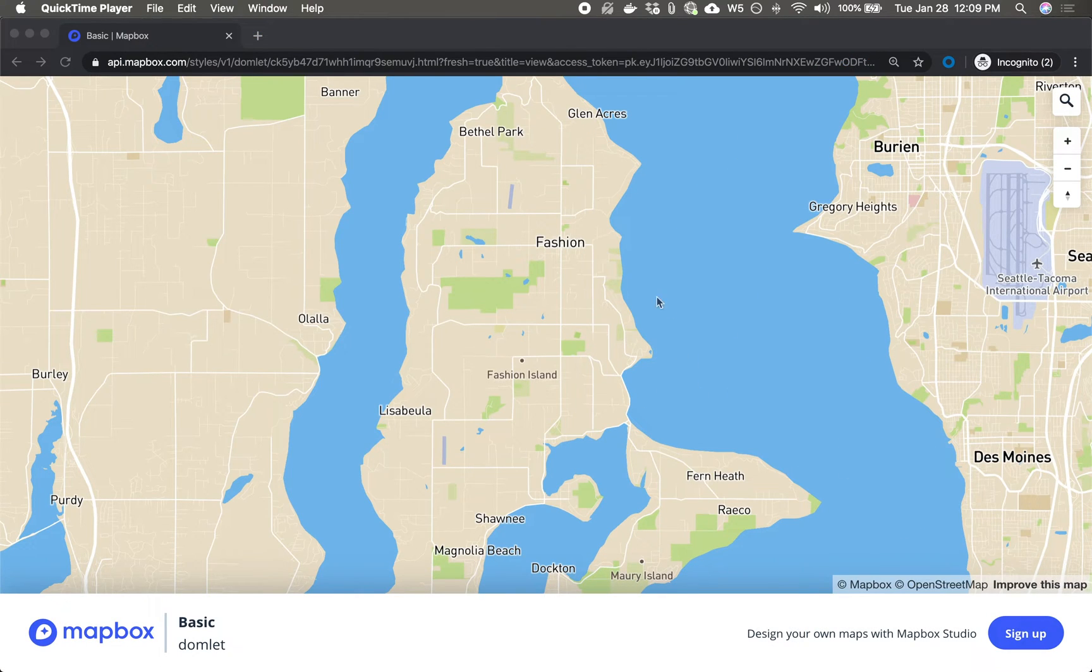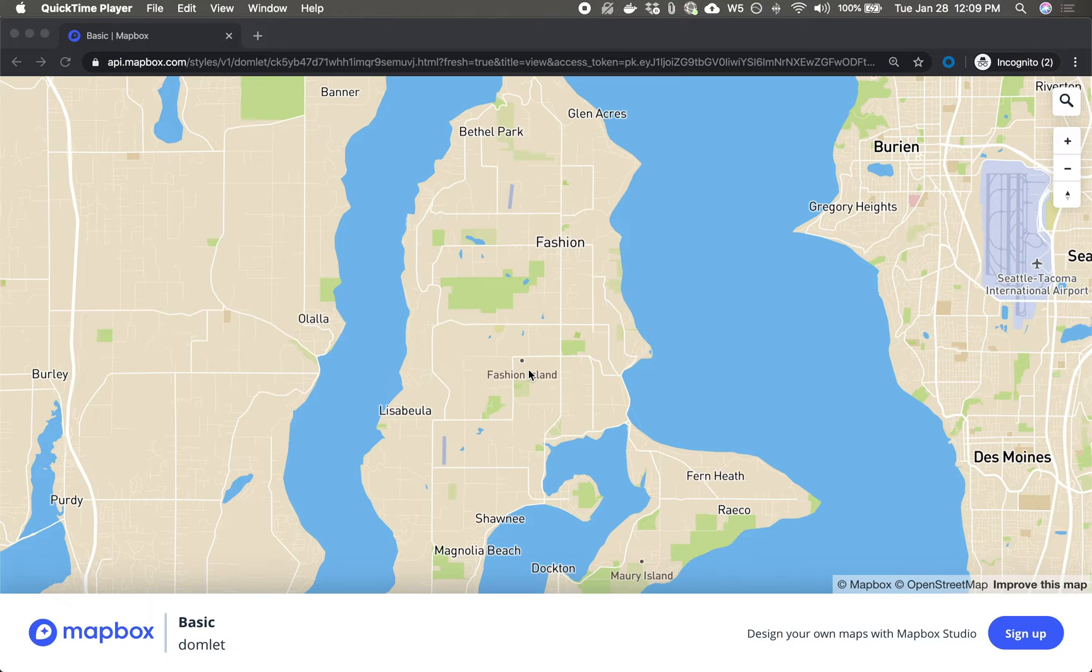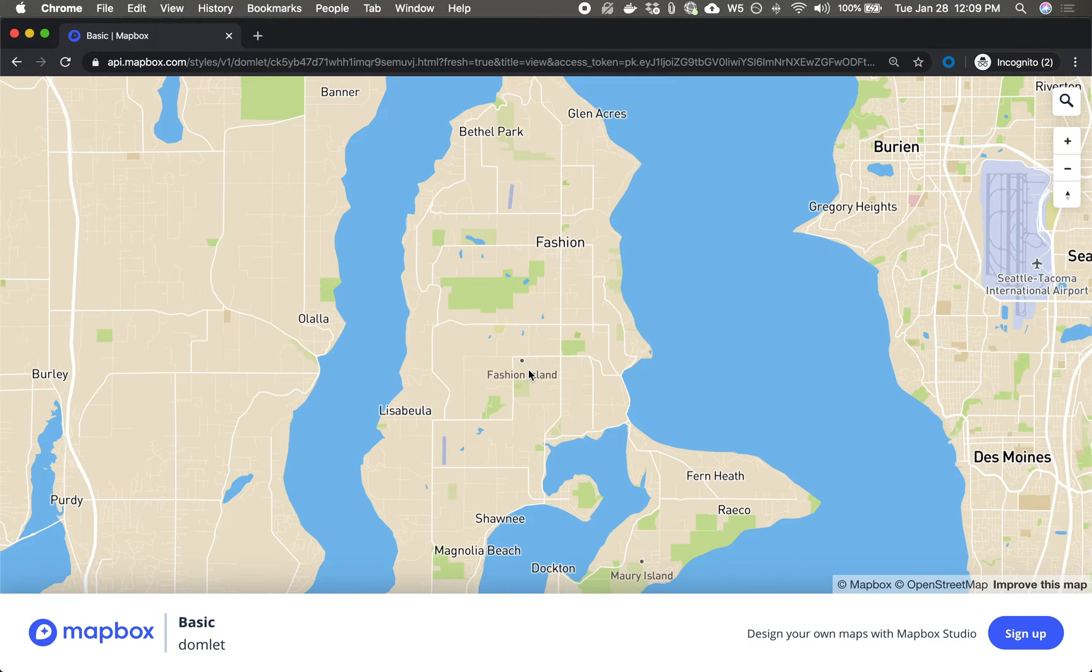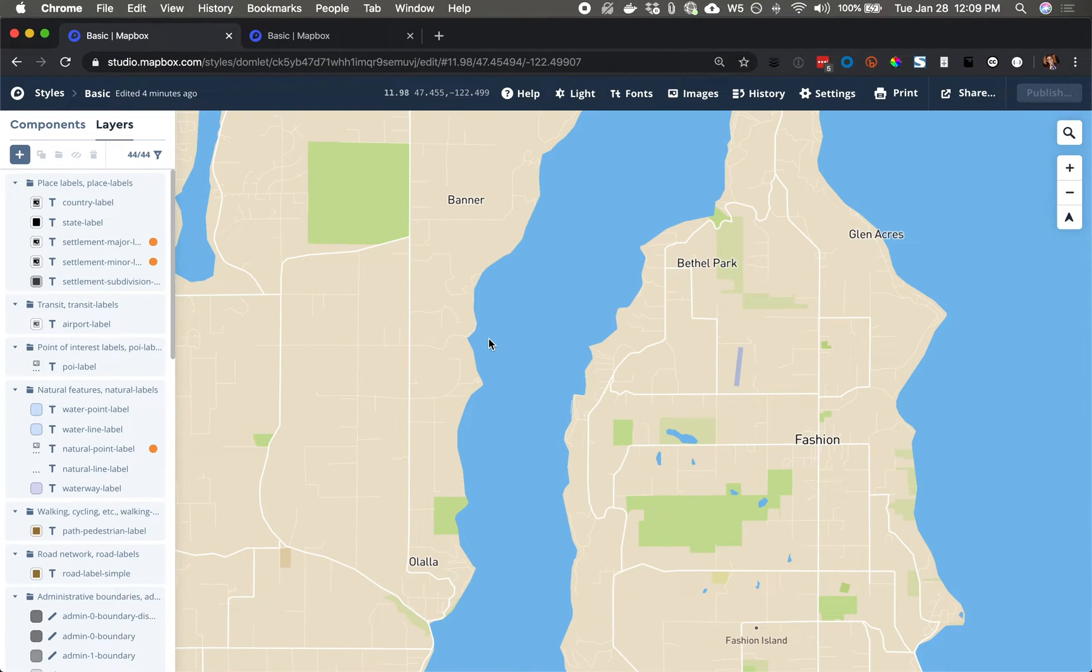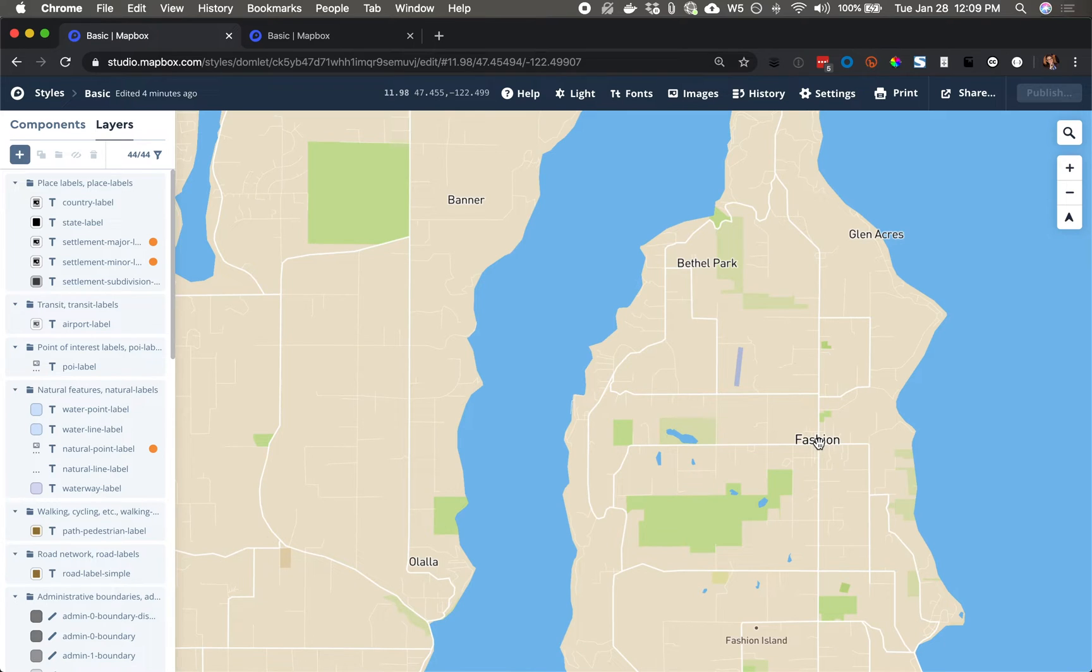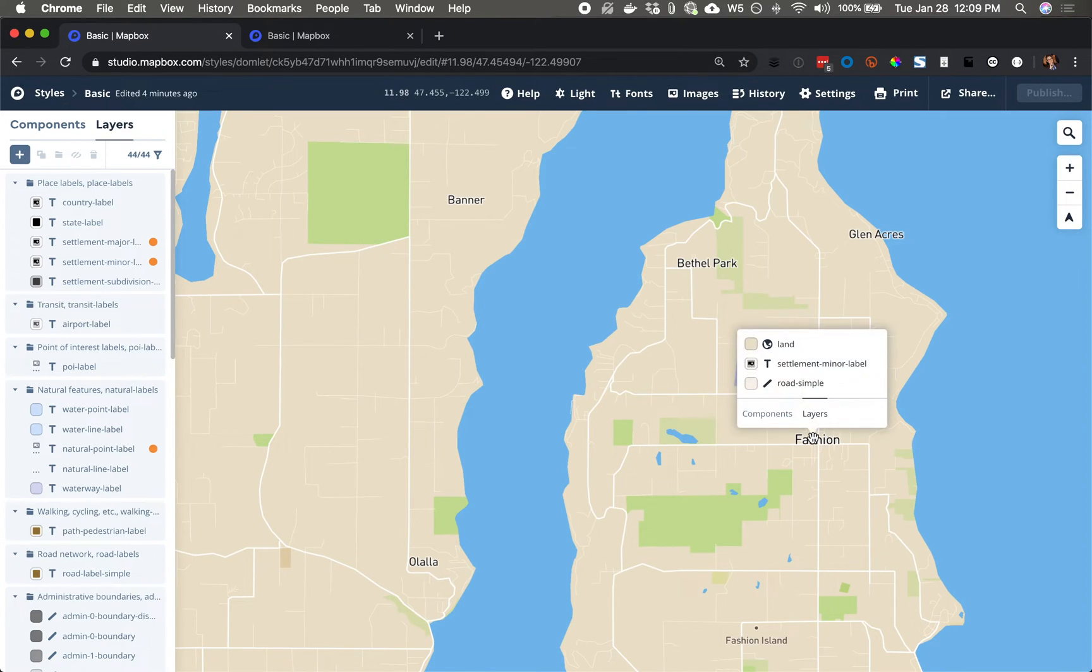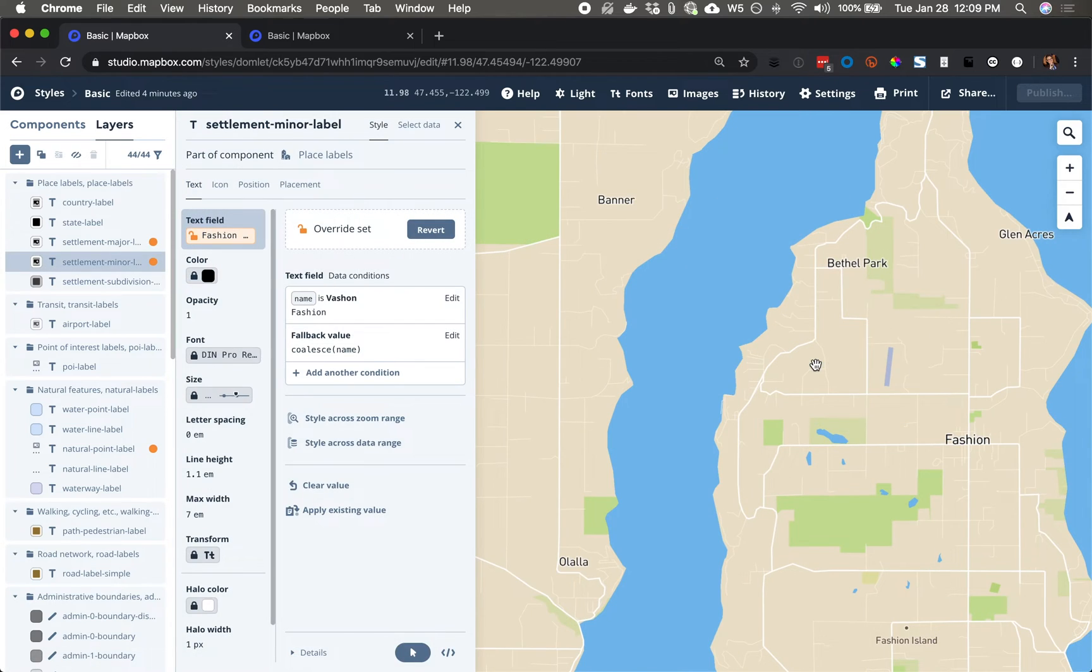But what if I want to hide these labels all together? Well, I could do exactly what I did before and just replace this value with a blank space, but it's kind of a workaround. What I'm actually going to do is for each of these three layers, I'm going to filter them at the data level.